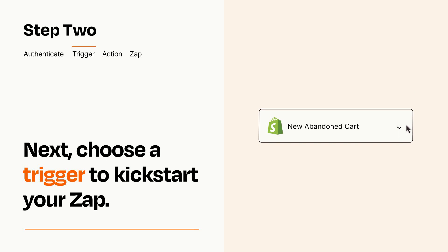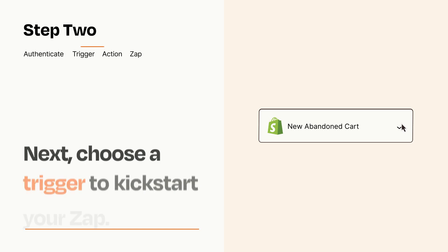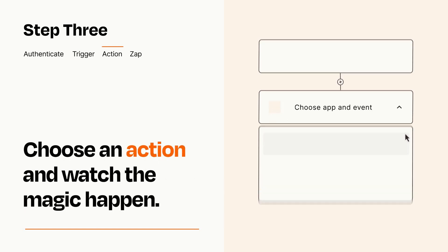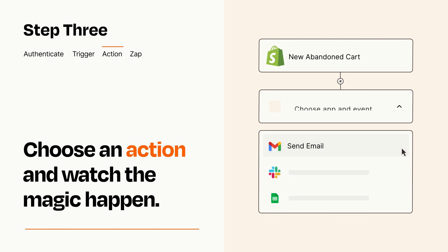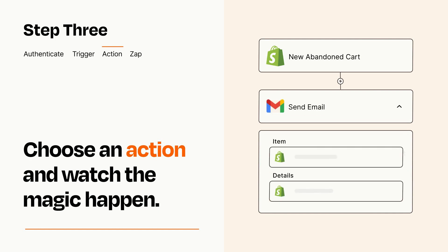This last part is where the magic happens. Choose the action you want to happen in your target app. You'll see a bunch of fields where you can specify the details of your Zap. You can type free form text or pull data in from your trigger step as needed.